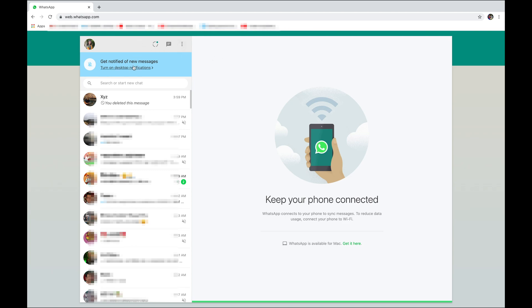Below that, you're going to see a blue option which is 'Turn on desktop notifications.' That means whenever you get a message from your friends, the ring sound will come on your laptop. Below that, you're going to see 'Search or start new chat,' so you can chat with anyone.